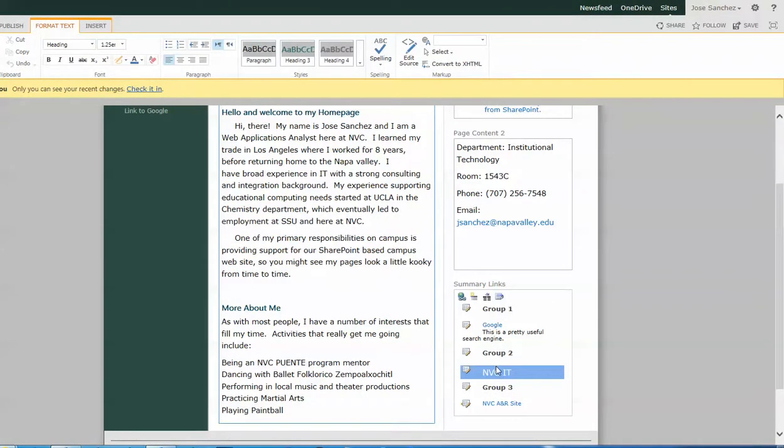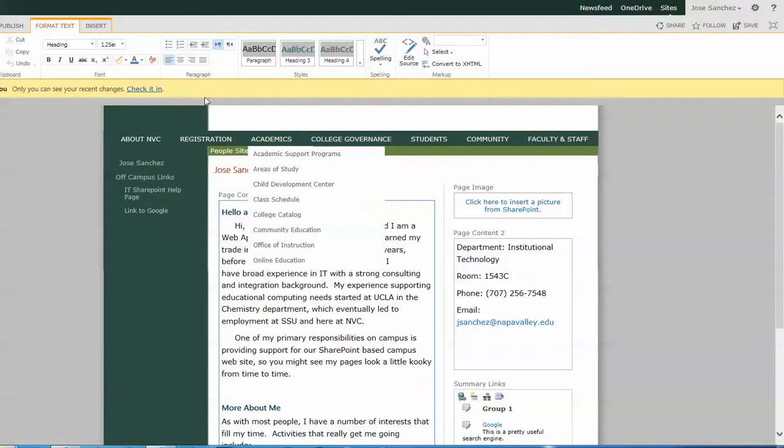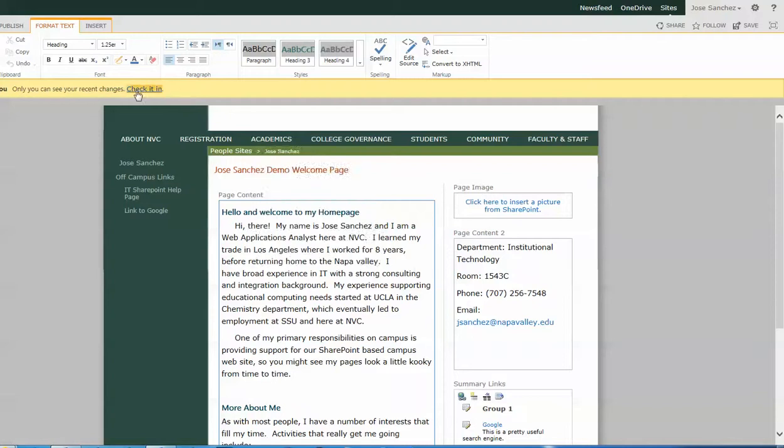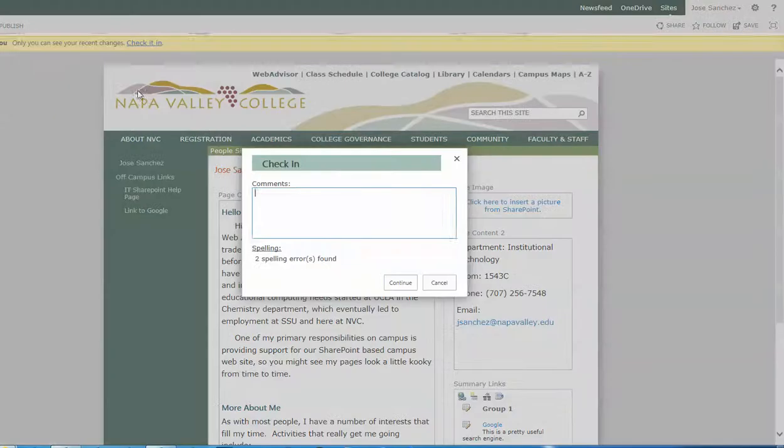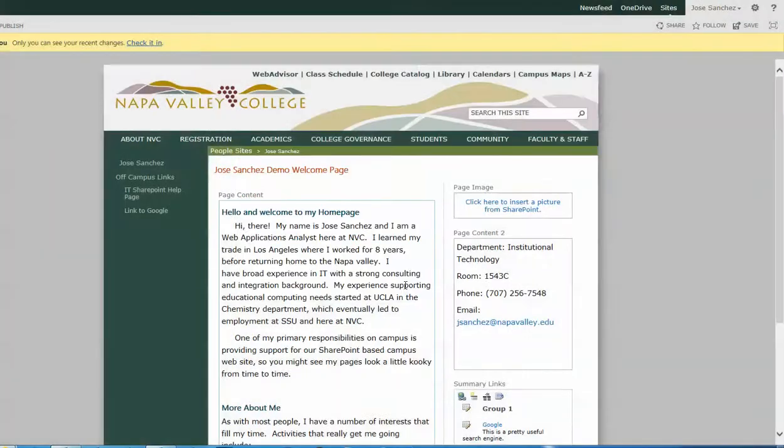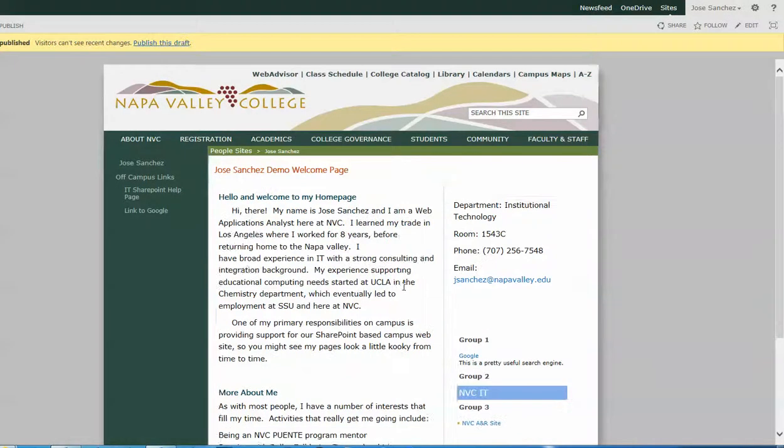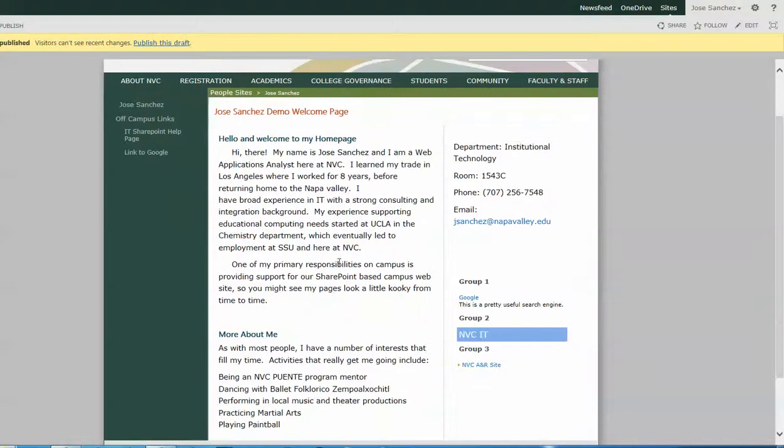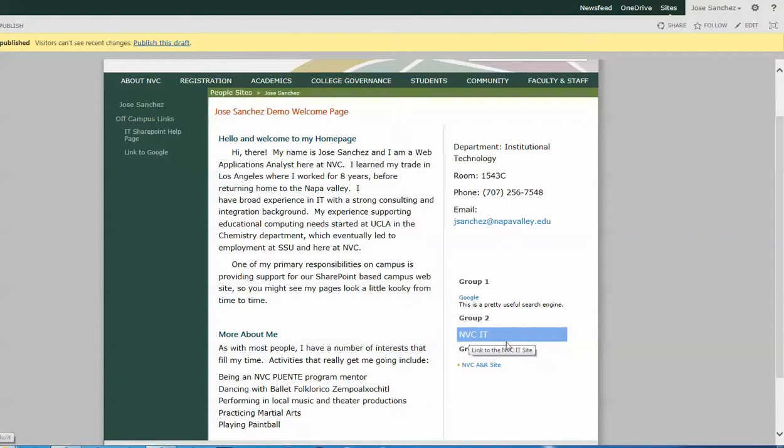So now that I've created my three groups and my three links, I'm going to go ahead and check in the page to see what it looks like. So here we are. This is our preview mode. Group one with that Google link. Group two with that NVC link to the IT page. Group three with that NVC link to the A&R site with a bulleted title.